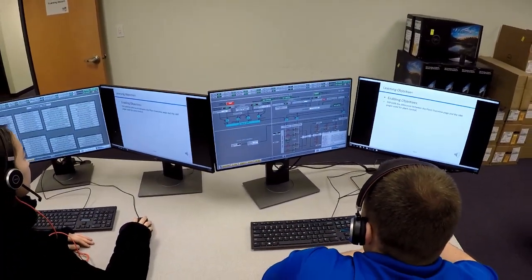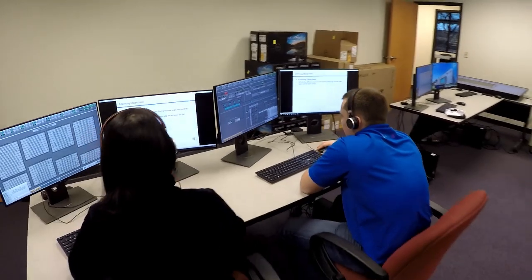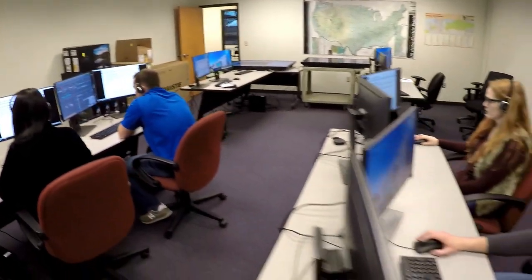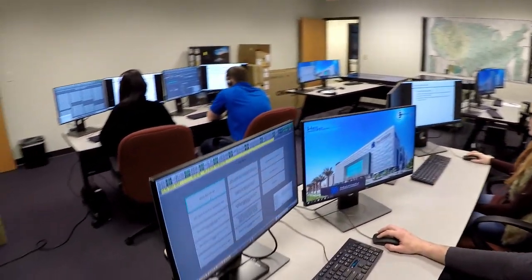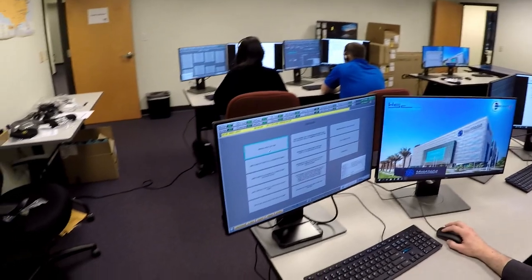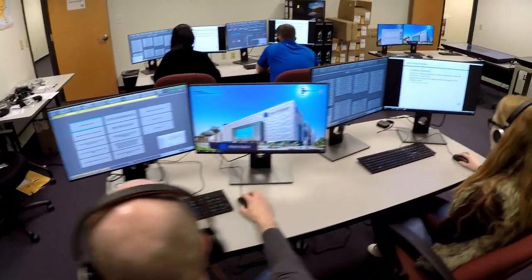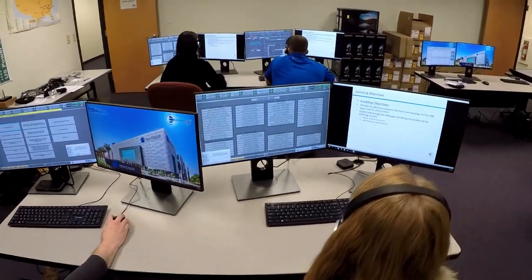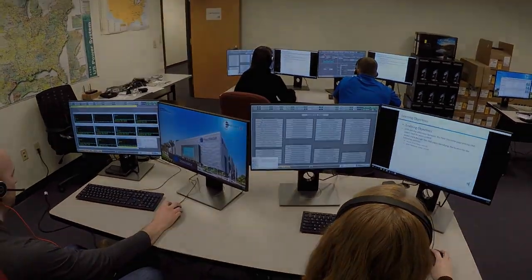The test mode provides no online assistance. The user is expected to perform the operating steps in the lesson using the simulator, and a scoring mechanism allows for self-test or recording results.